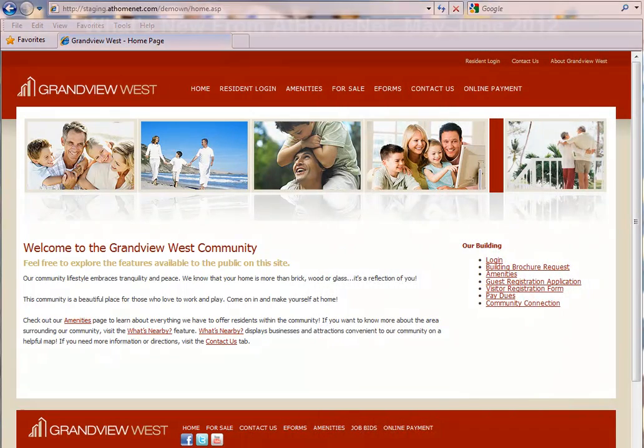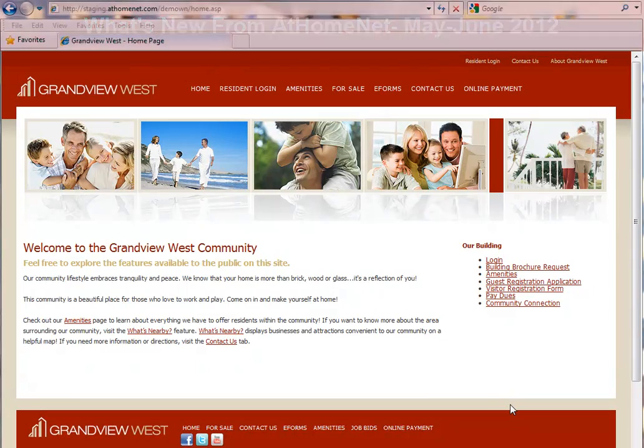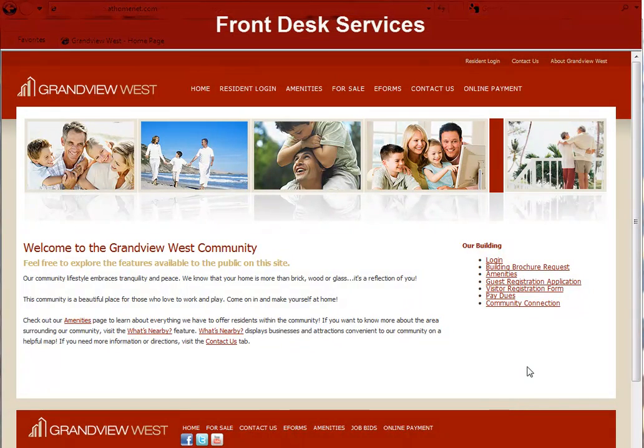Welcome to What's New from At Home Net. This video will cover new features and enhancements from May through June 2012. Let's get started. We're going to kick things off with the exciting introduction of the new Front Desk Services from At Home Net.